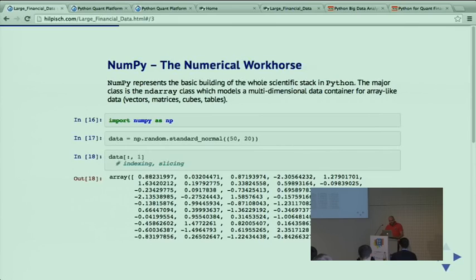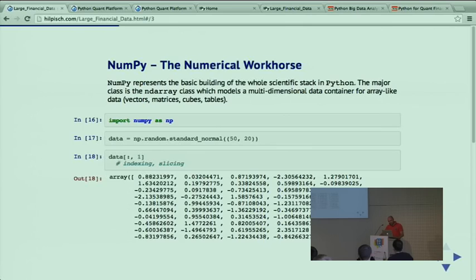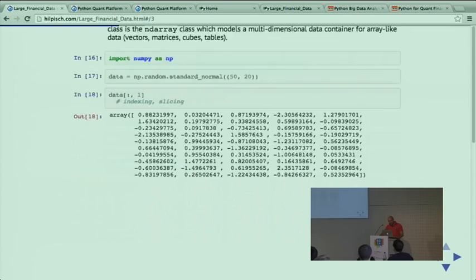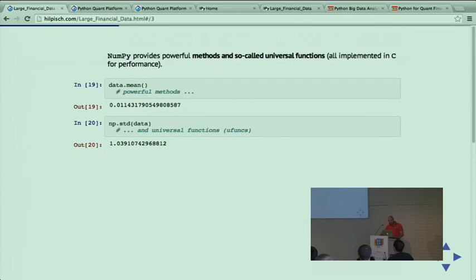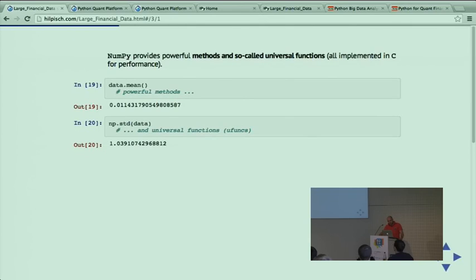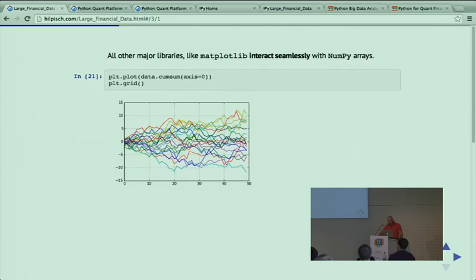NumPy - we are at PyData, so no need to introduce it. It provides the basic building block to store data, particularly financial data. The beauty is it's a very efficient data store with vectorized operations and aggregation operations like mean and standard deviation - typical things you need in finance.